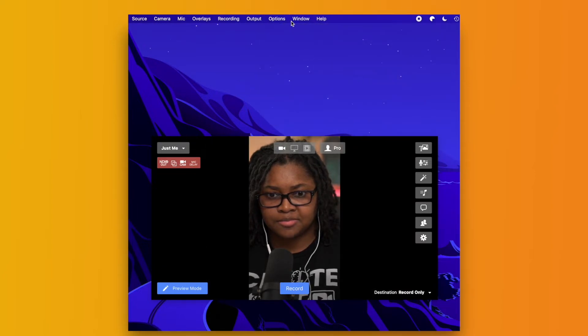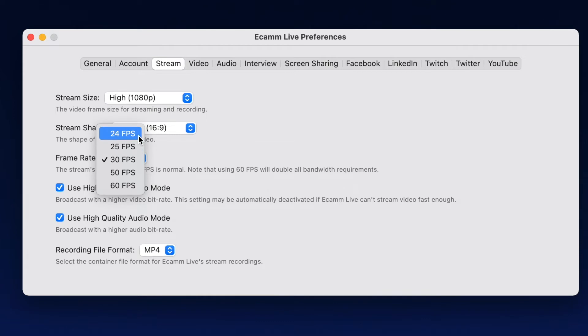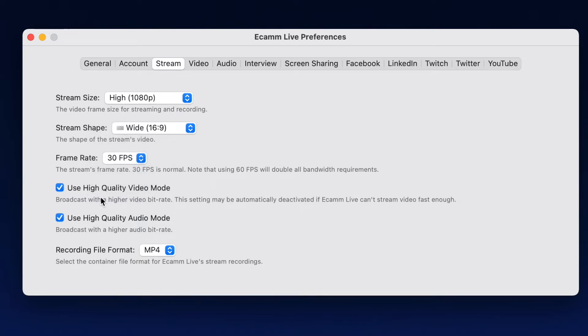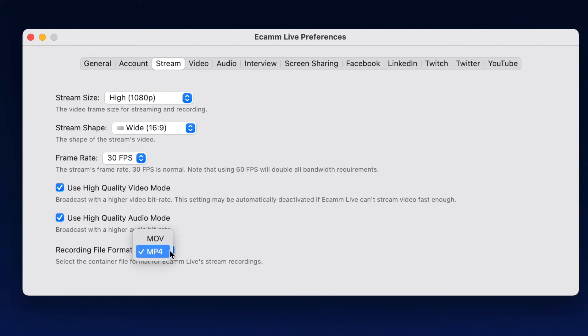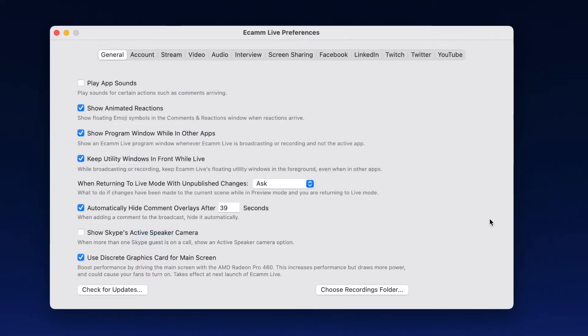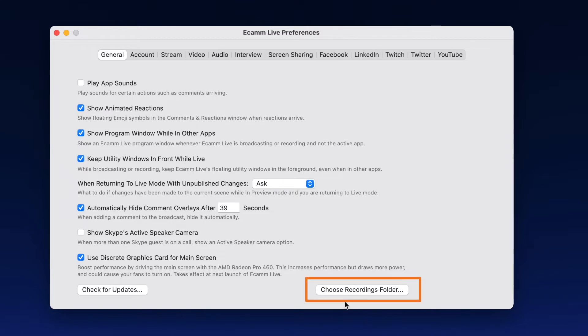When you come down to the frame rate, I would encourage you to choose what your actual camera is using. If you're using a webcam, 30 frames per second is a good place to be. We also have the use high quality video mode, as well as the use high quality audio mode. You do want to take into account the performance or the ability of your current computer. When you come down here to the recording file format, you can choose whether you want that to be an MP4 or an MOV file.